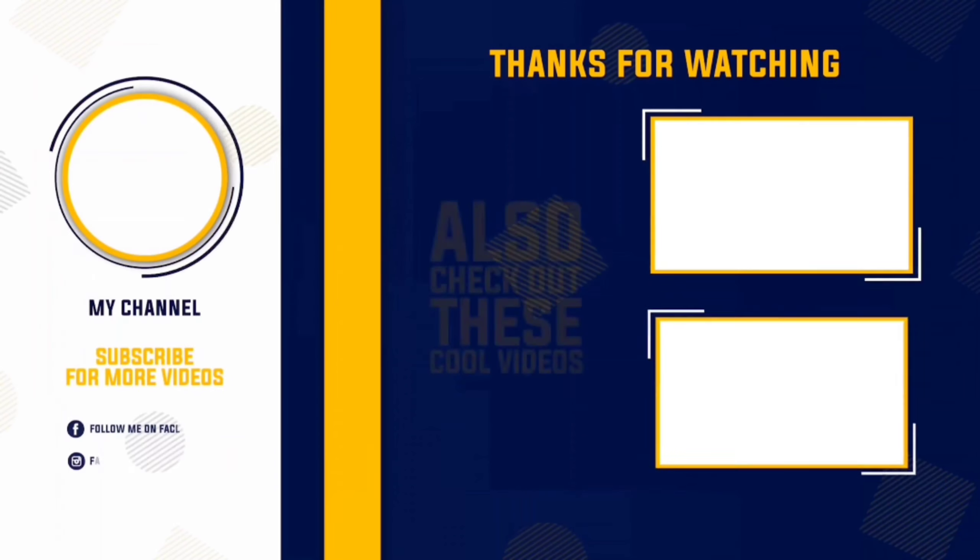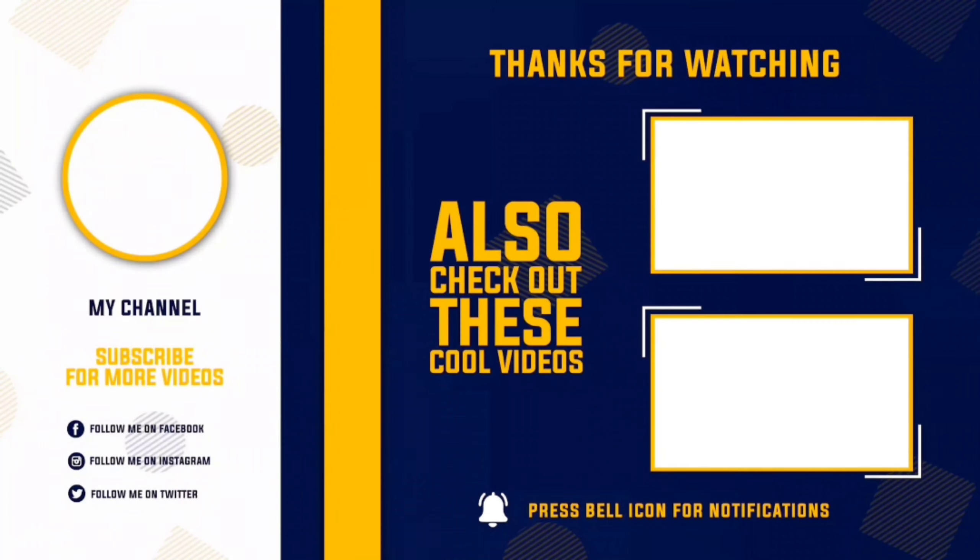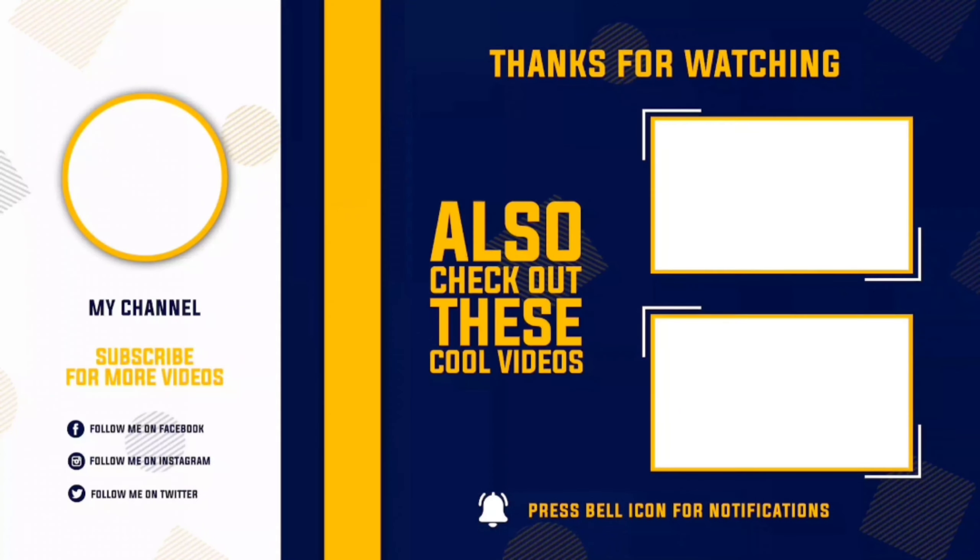I hope you like this video. Kindly don't forget to subscribe to digital2design. Thank you for watching.